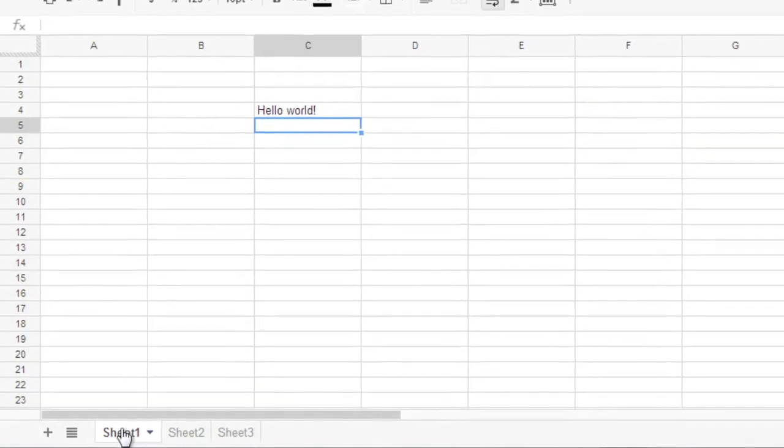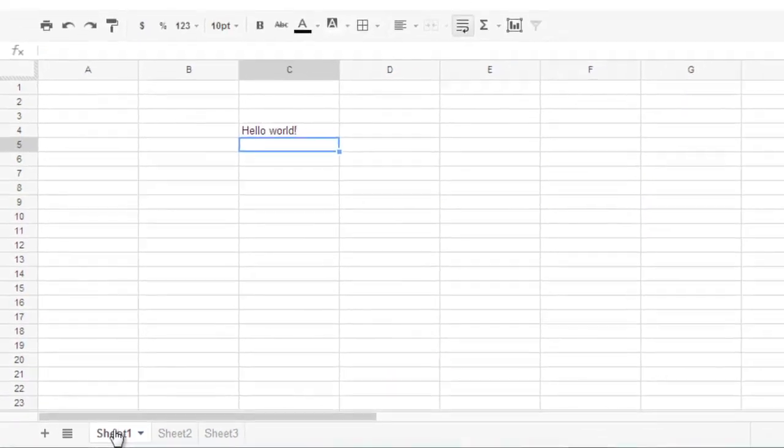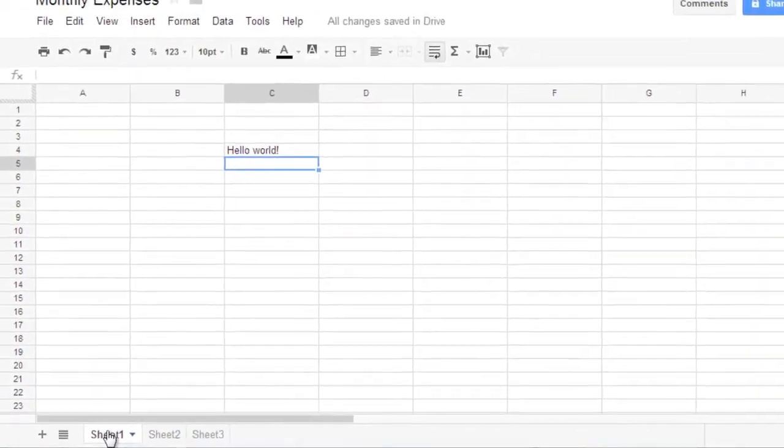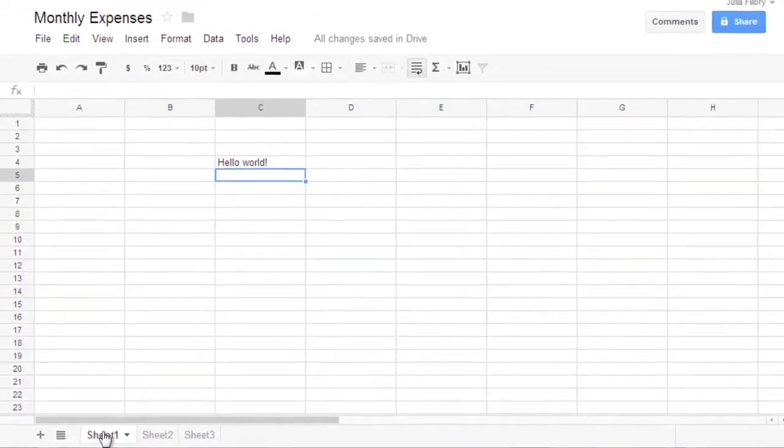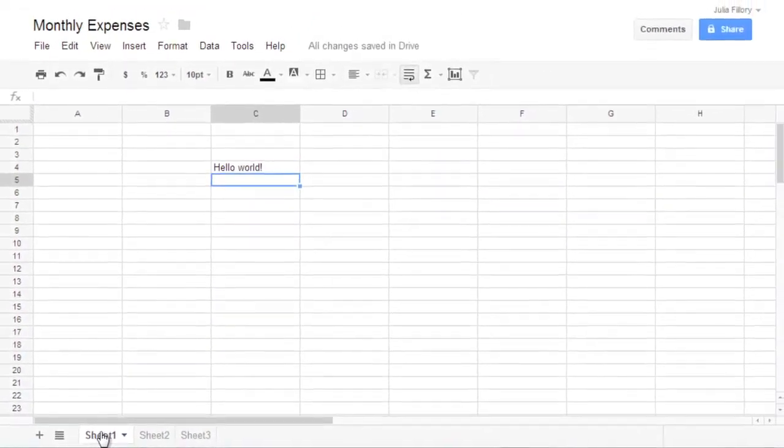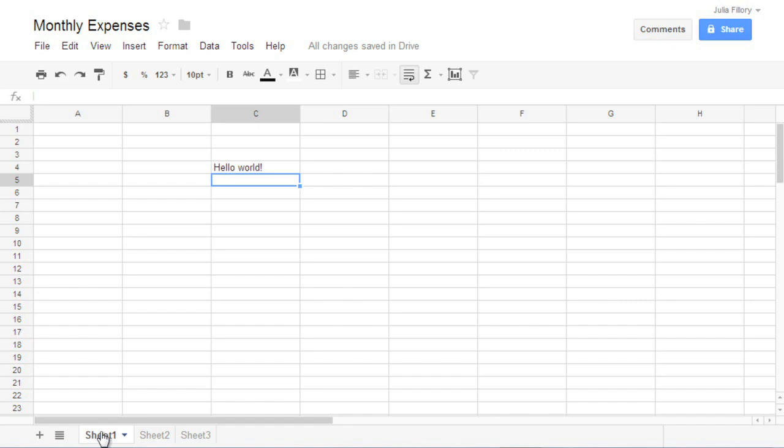That covers the basics of Google Spreadsheets. Now that you know your way around, you can start using Google Drive to create and store spreadsheets of your own.